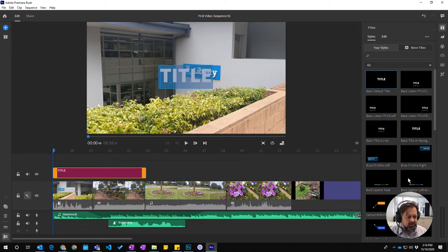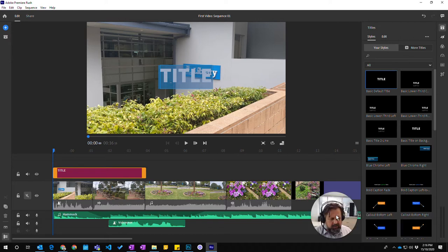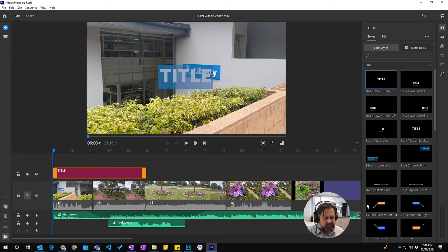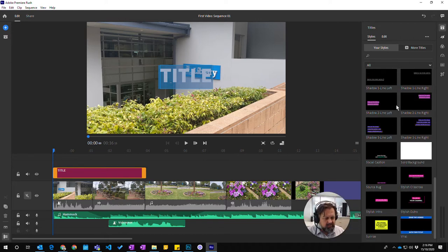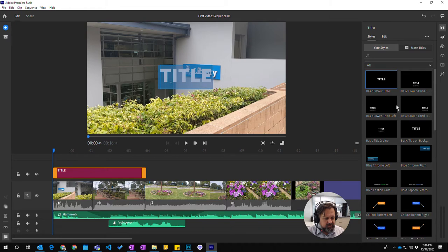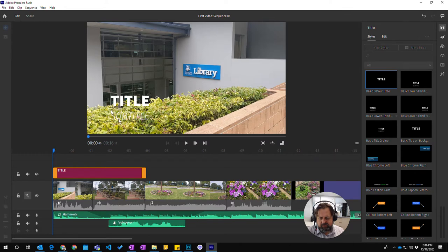Now over on the side it's already opened up our title window here. All the different styles we can use. There's a whole range of different ones you've got there that you can choose from. I'm just going to use this one down here and moving the graphics down to there.